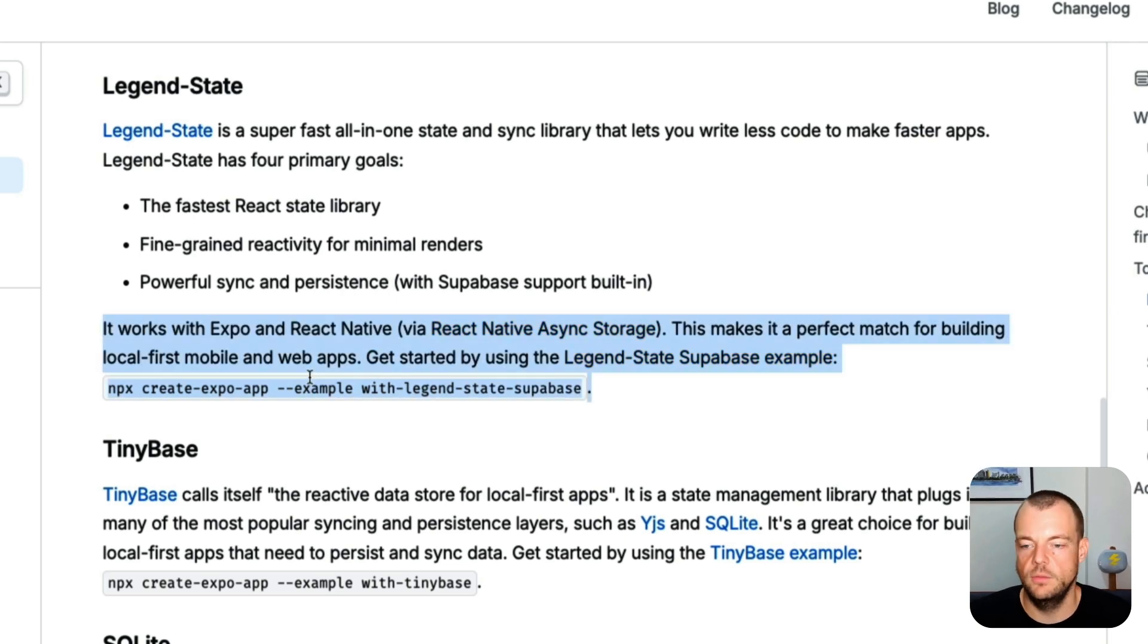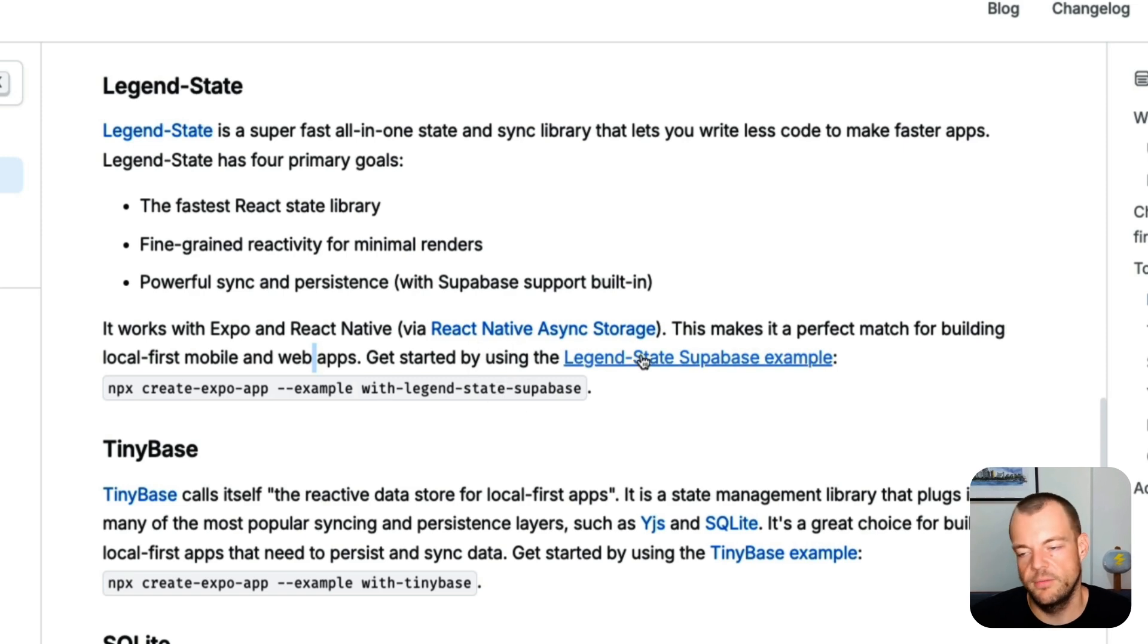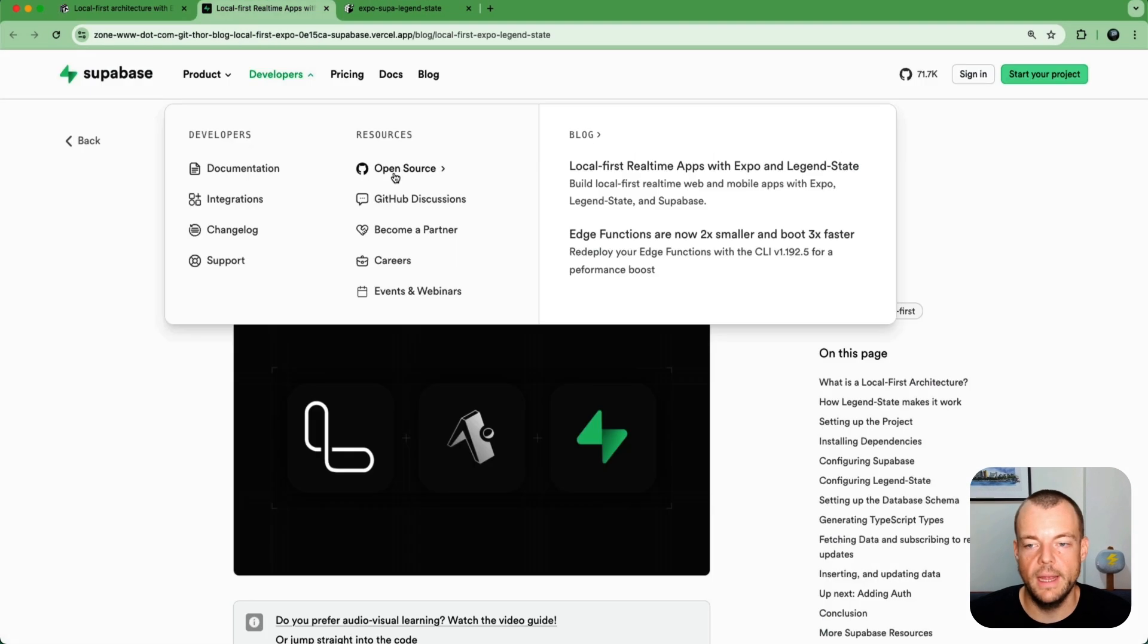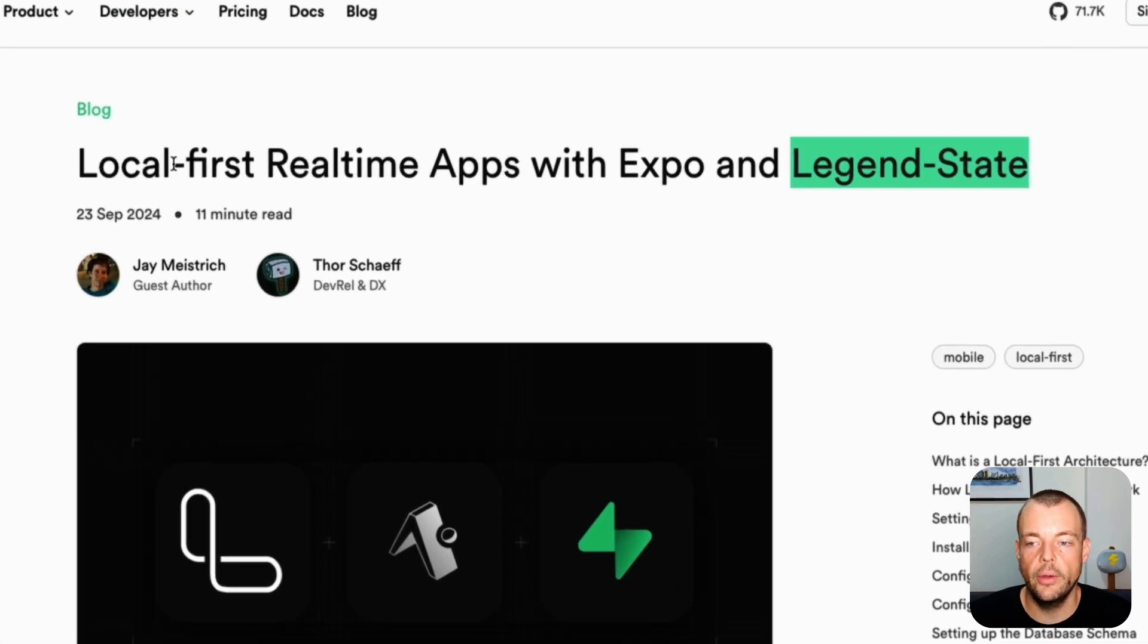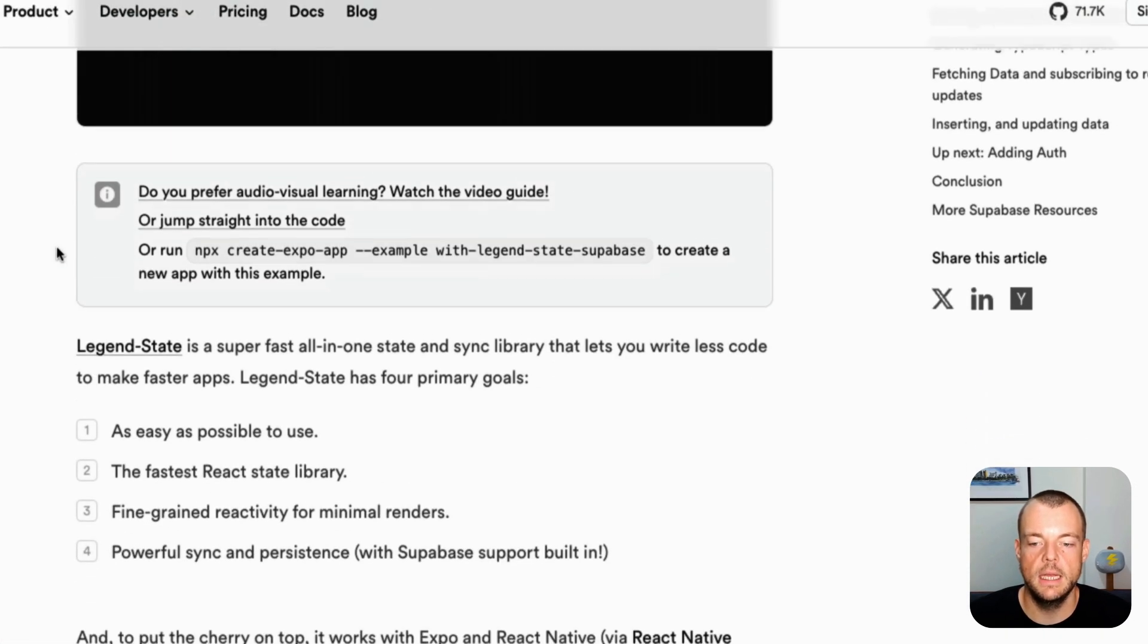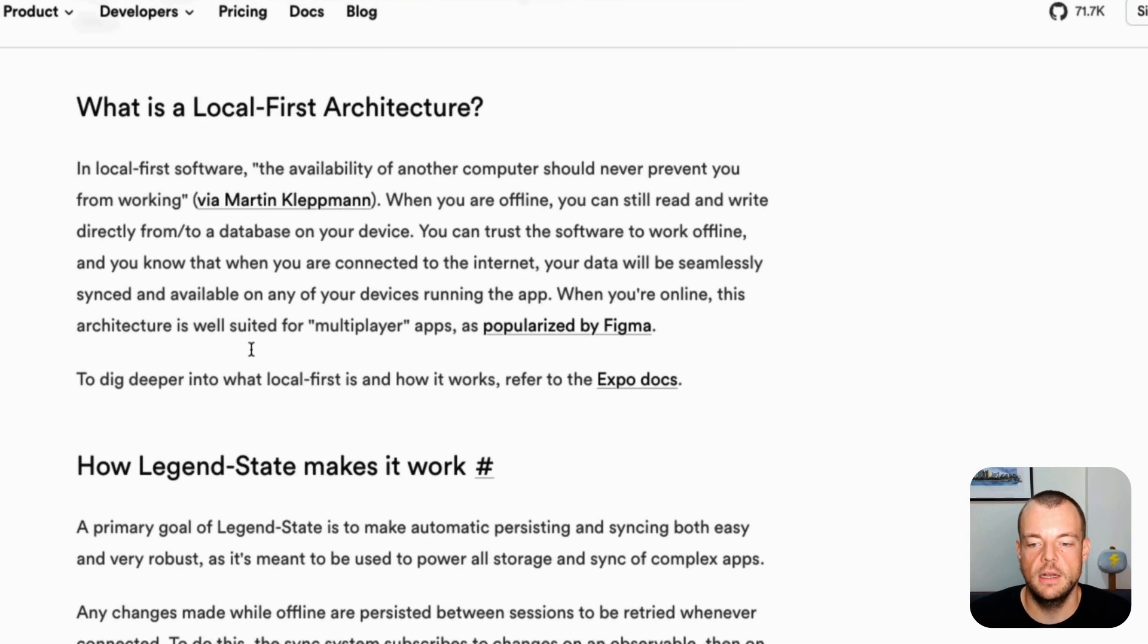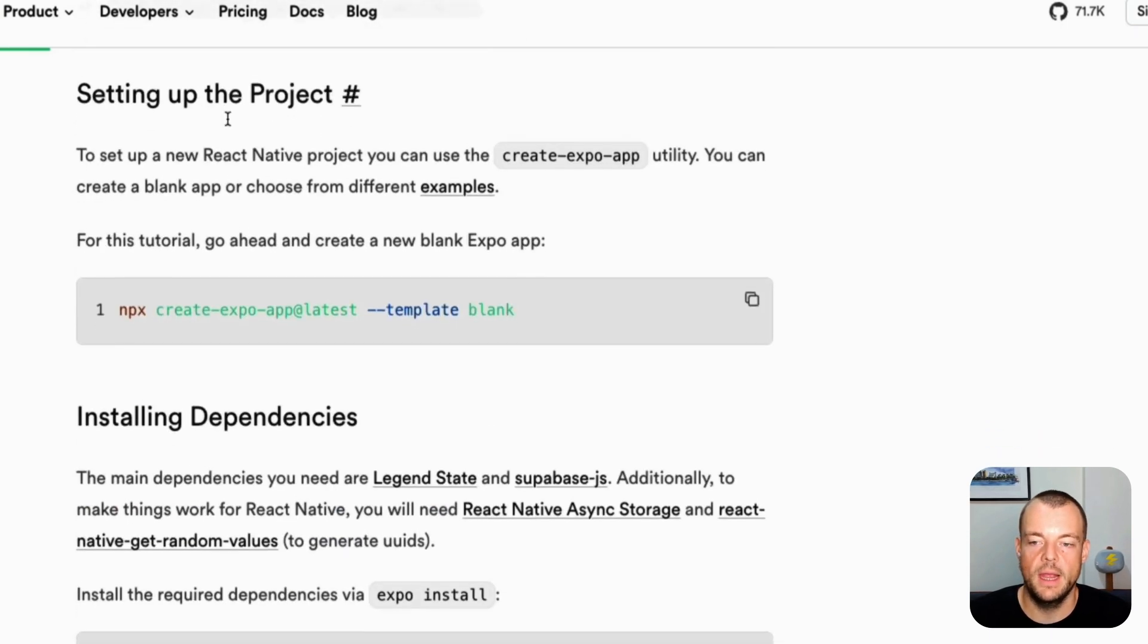If you want to just create the same example, obviously you can also just fork it from GitHub if you want to do that. And then also we have this tutorial here, which really just goes in detail what is LegendState, local-first architecture, how does it work?